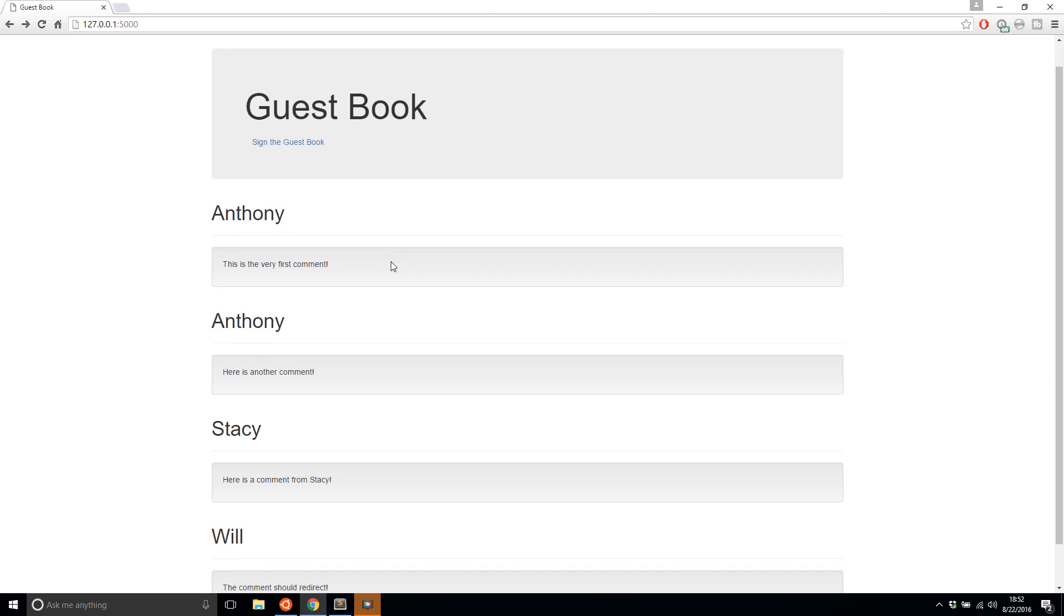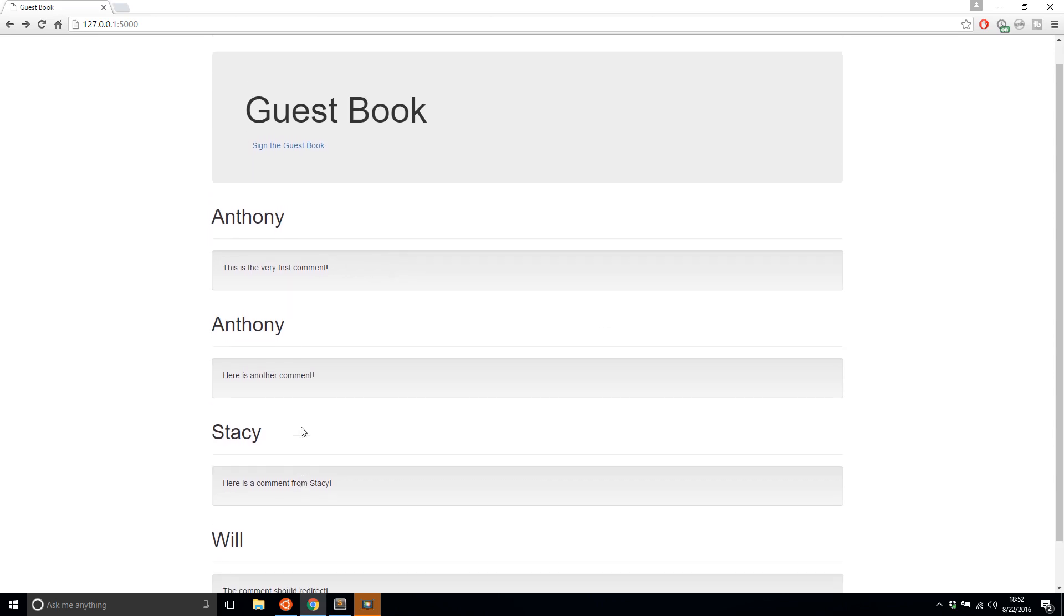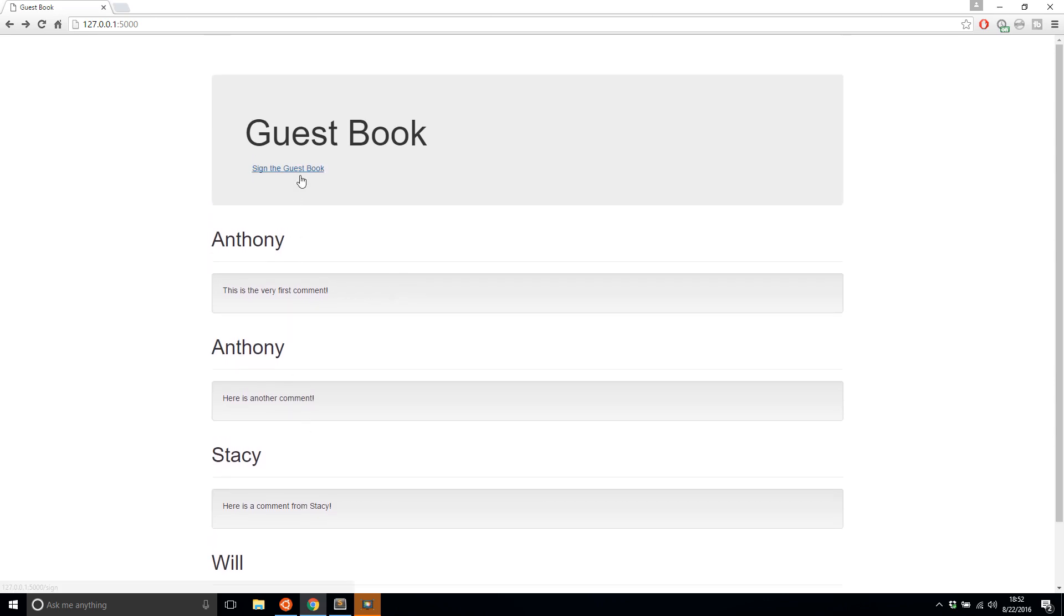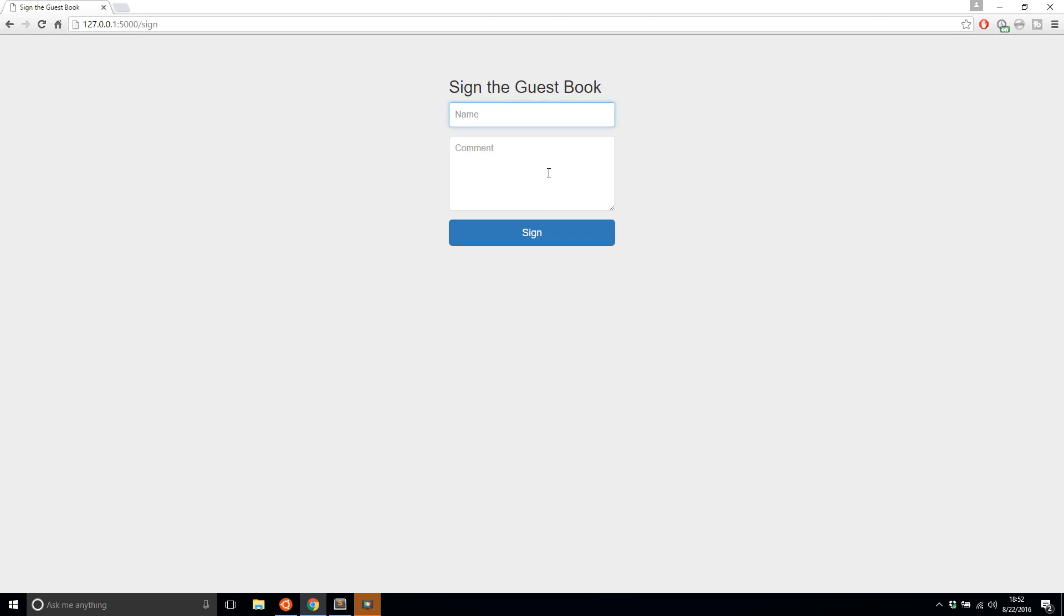So here we see some comments from users and I'll add a comment here. And let's say the name is Giannis. And hey, I love your site. So this will be a comment, sign it.